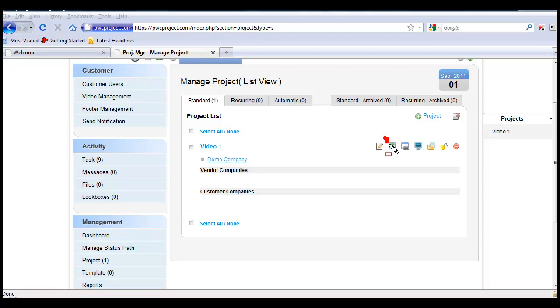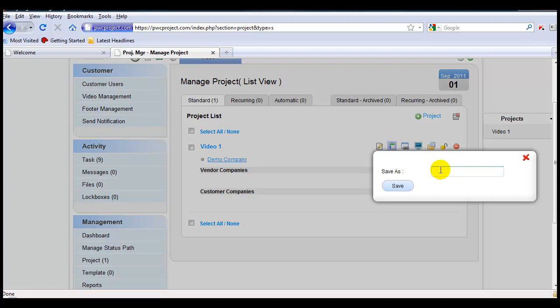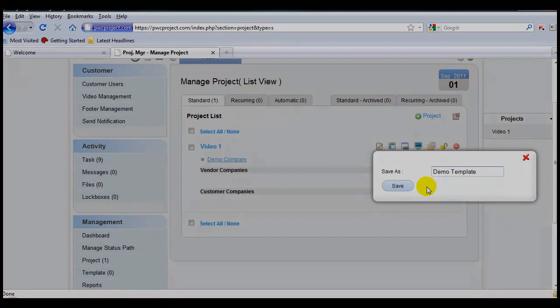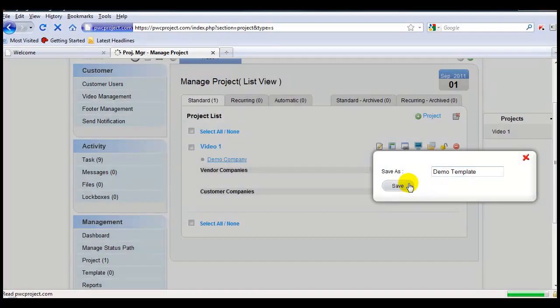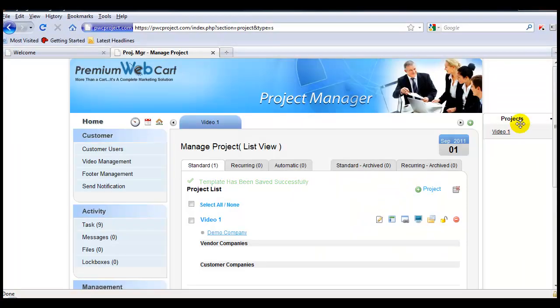So I'll come over to this icon, click it, name it, save it, and now we have a template.